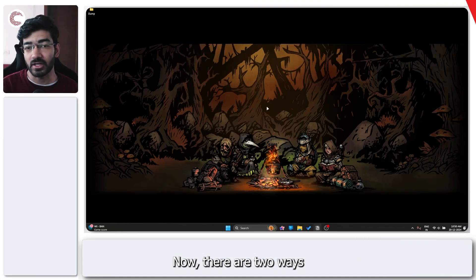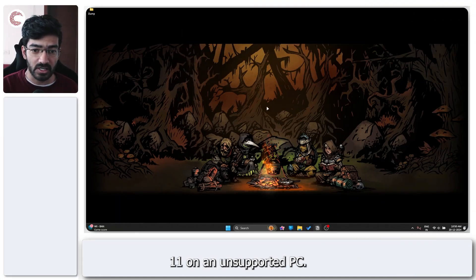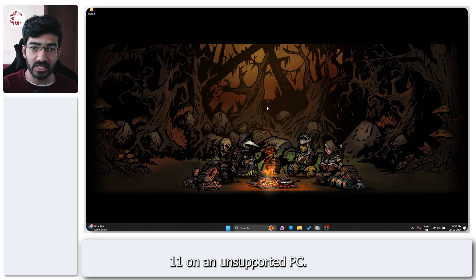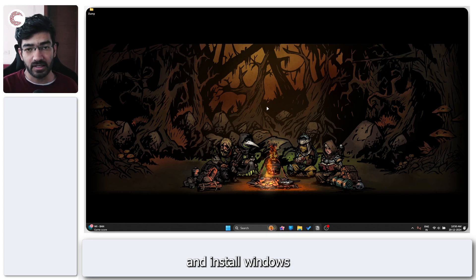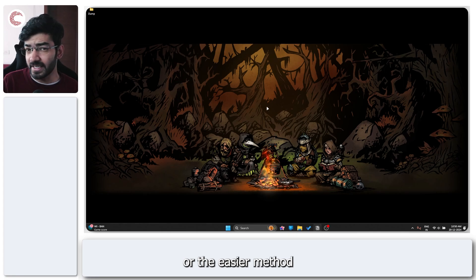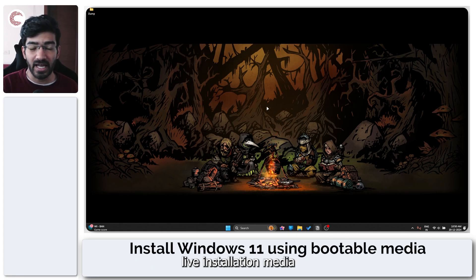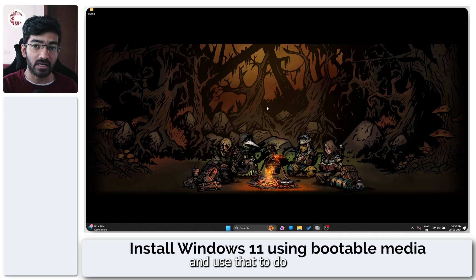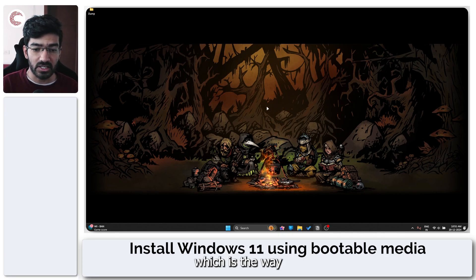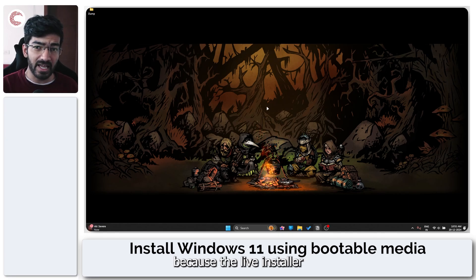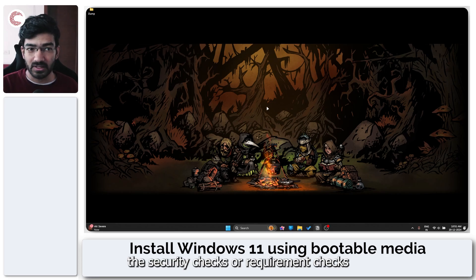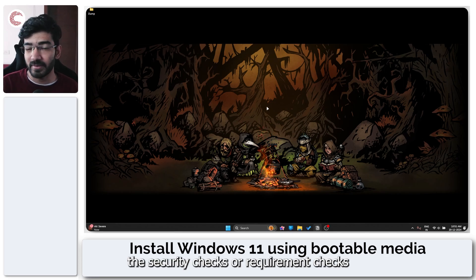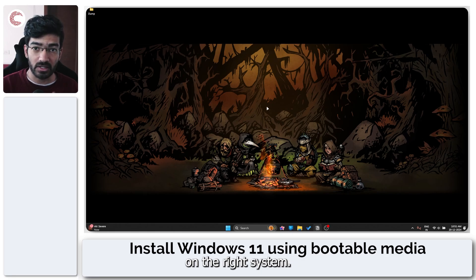Now there are two ways you can install Windows 11 on an unsupported PC. You can either make a registry key and install Windows with the bootable media, or the easier method is that you can just create a third-party live installation media and use that to do a fresh install of Windows 11, which is the way Microsoft recommends it because the live installer now no longer uses security checks or requirement checks to ensure that you're installing it on the right system.